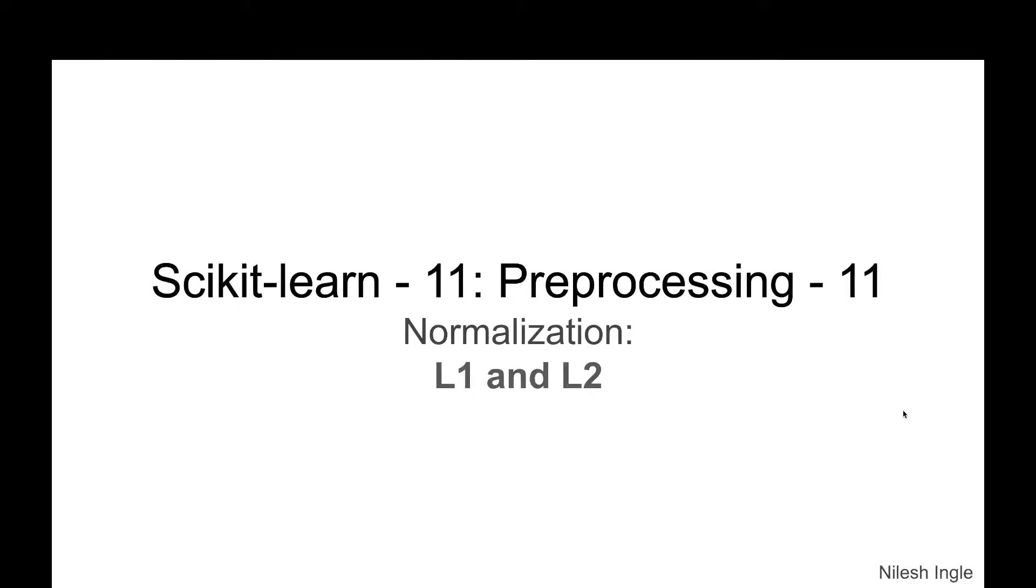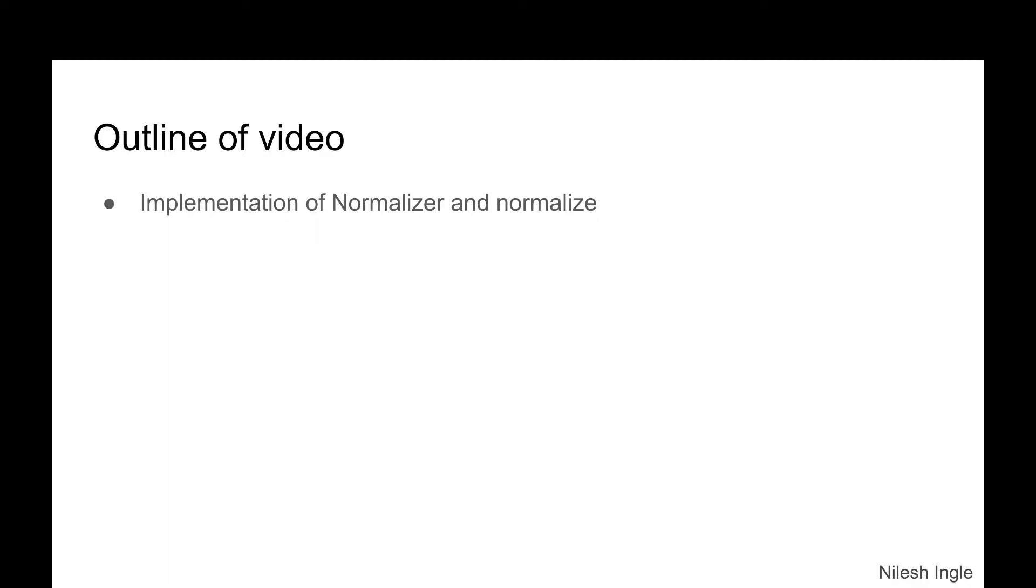Hello and welcome to Learn Data. It's great to have you on this channel. I'm Nilesh, and in this video we'll continue our discussion on normalization and we'll look at the implementation in Python. So let's get into Jupyter Notebook and start coding.